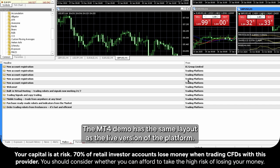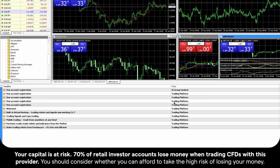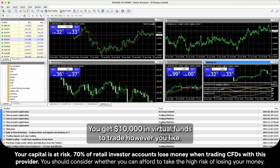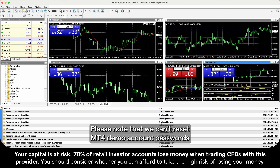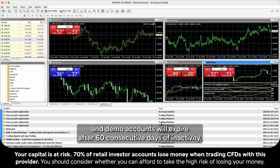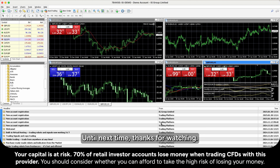The MT4 Demo has the same layout as the live version of the platform. You get $10,000 in virtual funds to trade however you like. Please note that we can't reset MT4 Demo Account passwords, and Demo Accounts will expire after 60 consecutive days of inactivity. Until next time, thanks for watching.